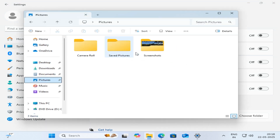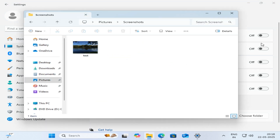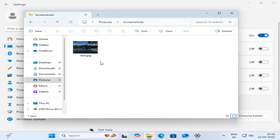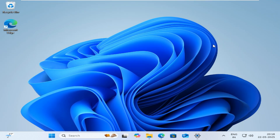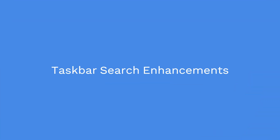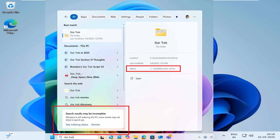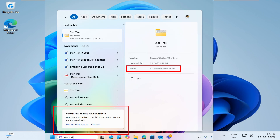You'll see Git information like the current branch, recent commits, and changes when you browse a repository folder. Search results via the taskbar now display a helpful message if indexing is incomplete, guiding users to the indexing settings. There's also a new visual cue that shows whether a file is stored locally or is only available online, such as on OneDrive.